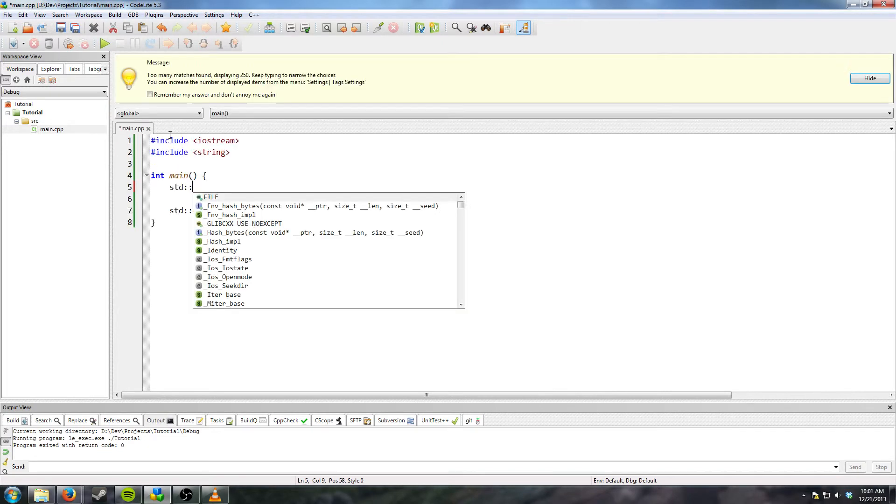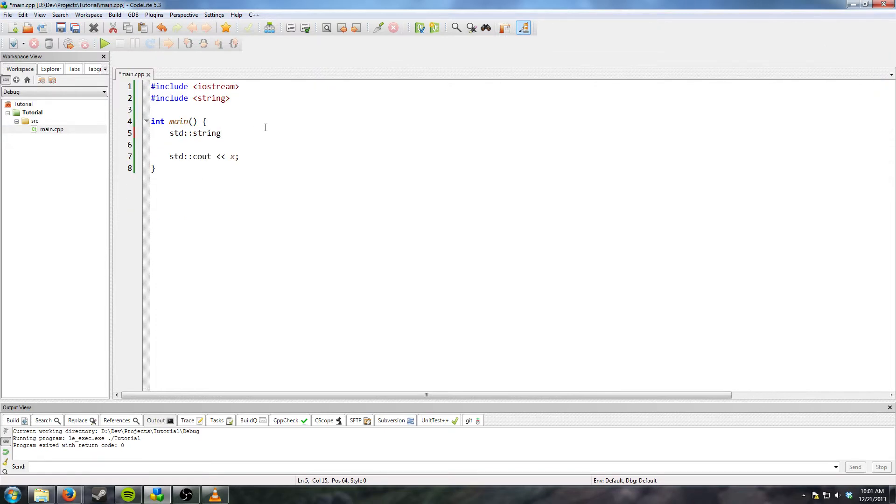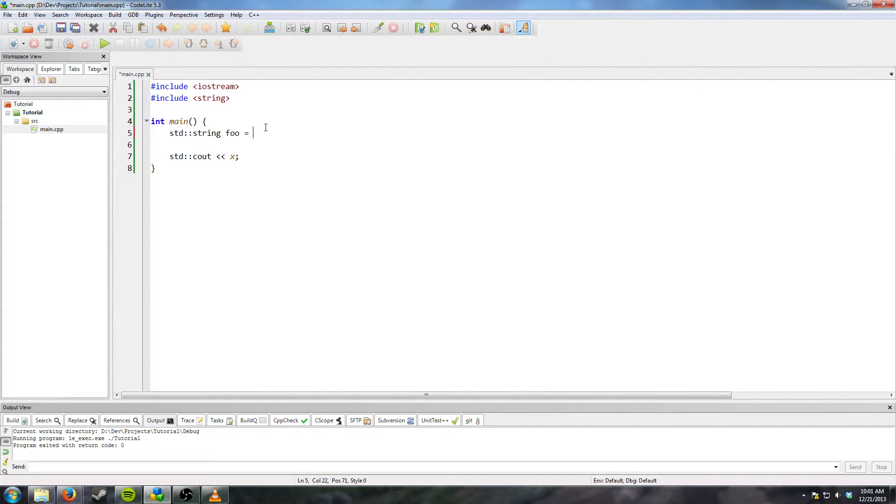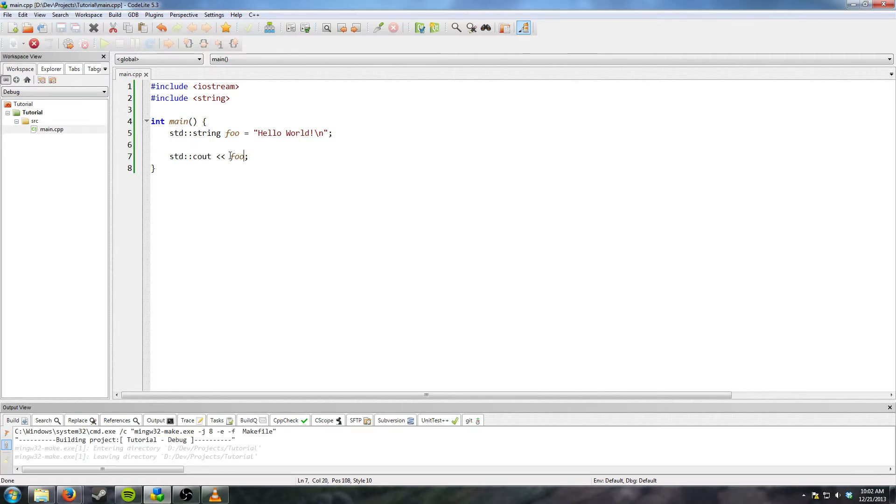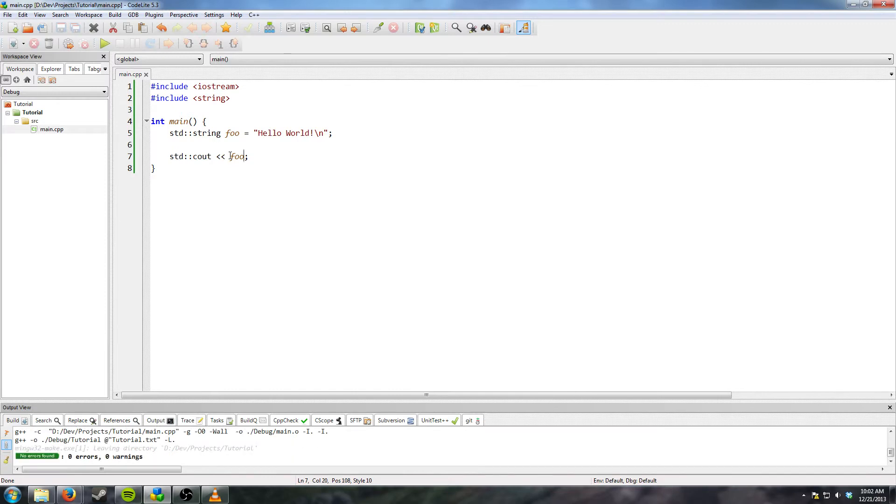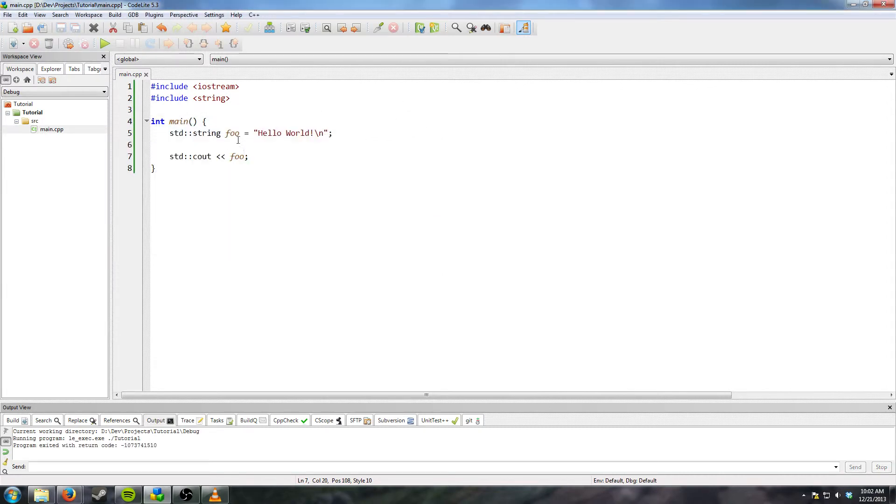We need std and you can hit remember my answer and don't annoy me again because it's basically saying there's more than 250 things under std. There's a lot more than that actually. std string foo is equal to hello world line break. And so we can do output foo. Compile it and run it, and it prints hello world because that's what we put in there.